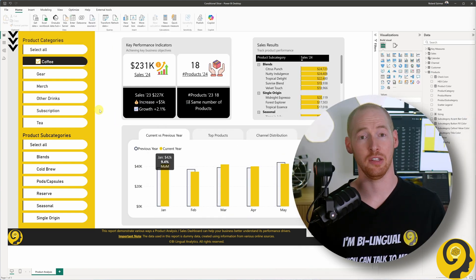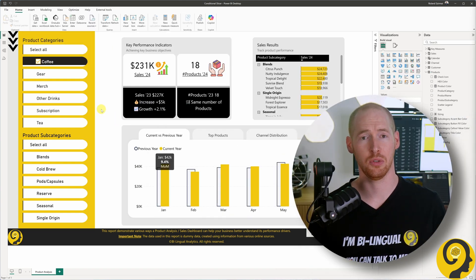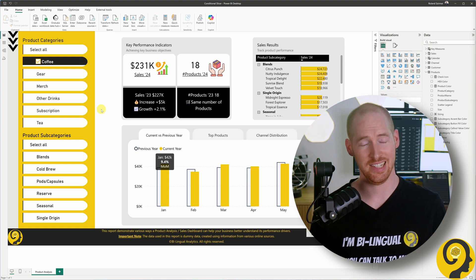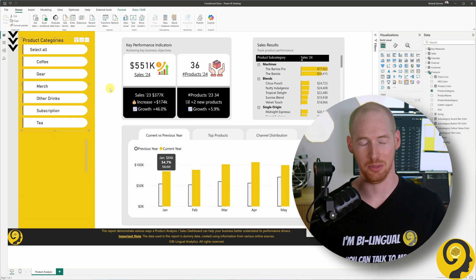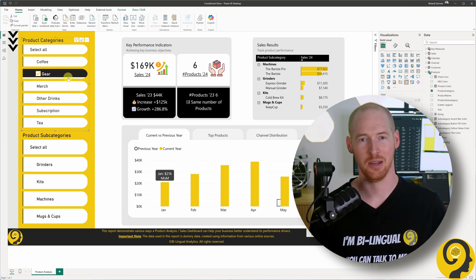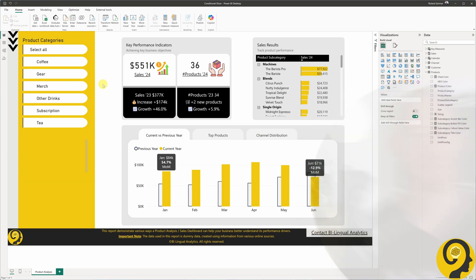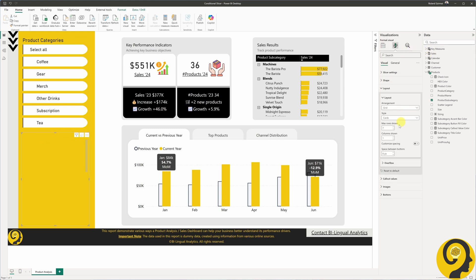You might wonder why I've created four measures when two would be enough. In this case, it's more about demonstrating the process — but good pick up. There are two more things to tweak. First, that ugly scroll bar on the right side of the slicer. Since we can't conditionally format it, we will adjust the slicer's layout to show more rows. Let's set it to 24. Much better.